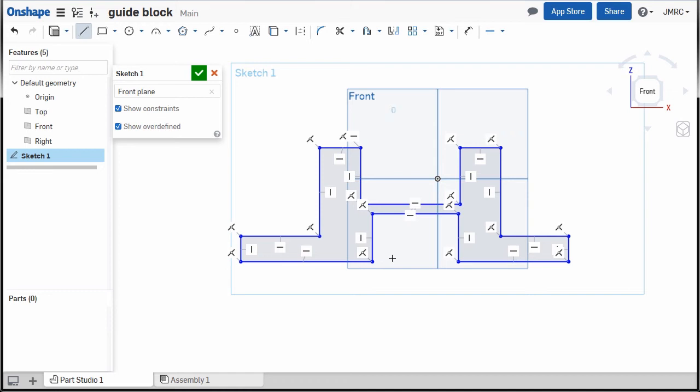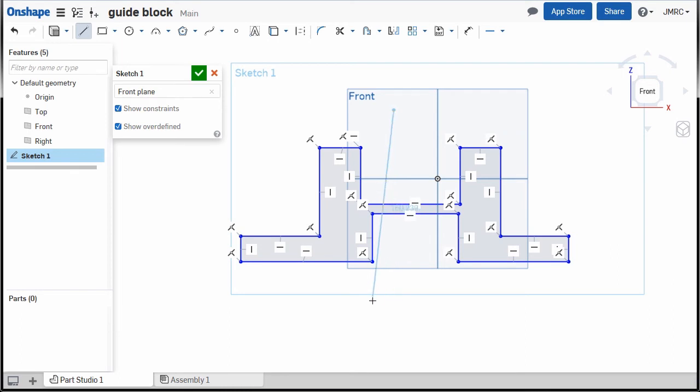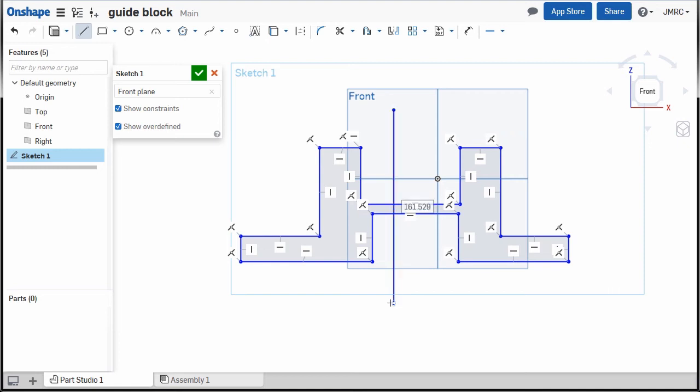I'm gonna drop our first point here, so notice there's an inferred constraint, vertical constraint, when I slowly move here. Notice there's an icon constraint at the lower left of my cursor. I'm gonna left click for it to be applied.